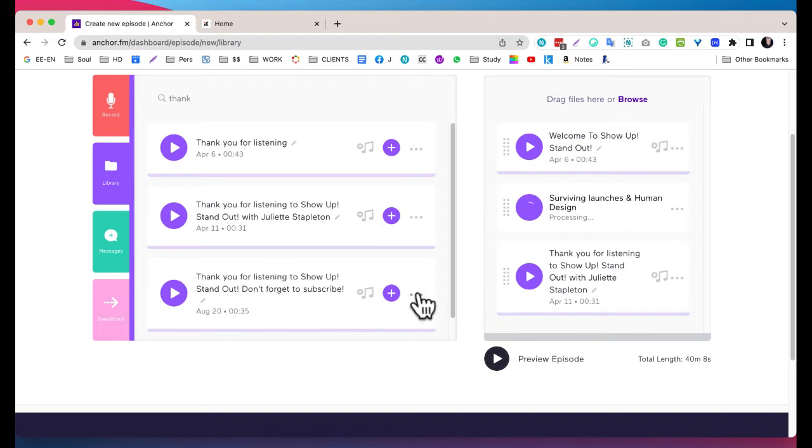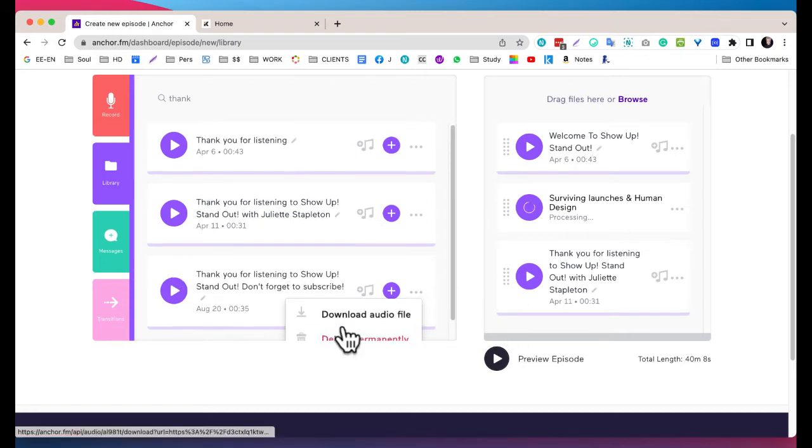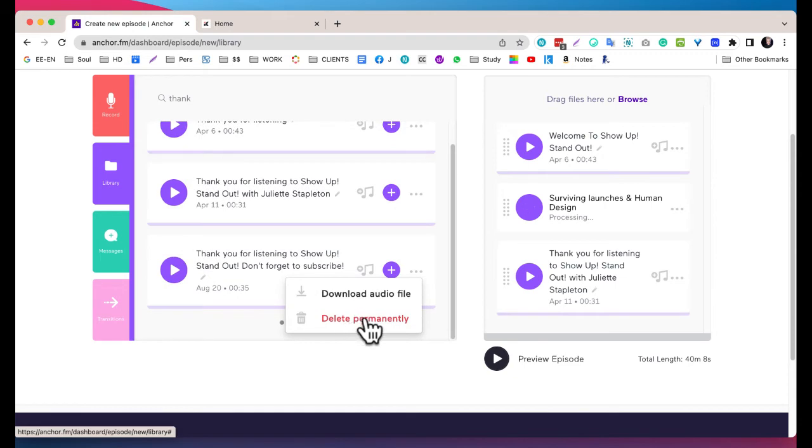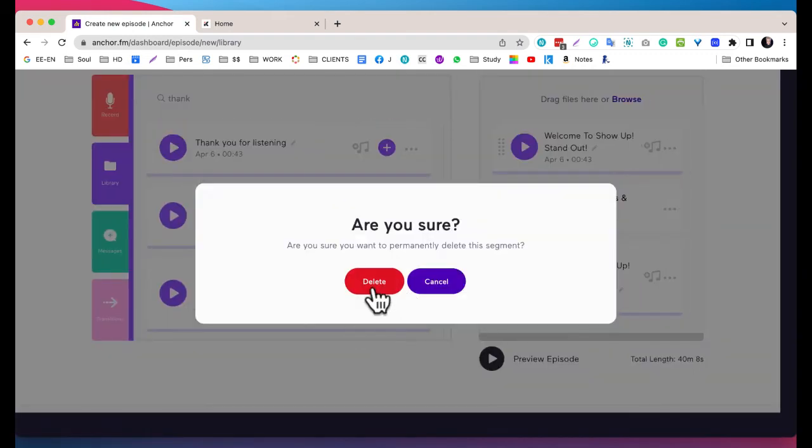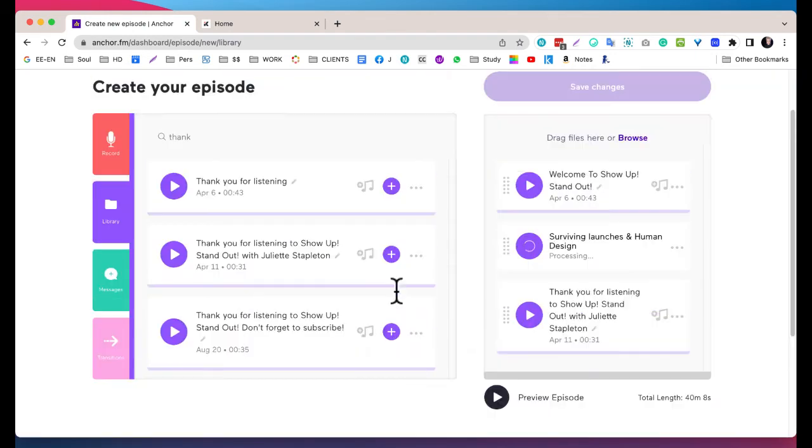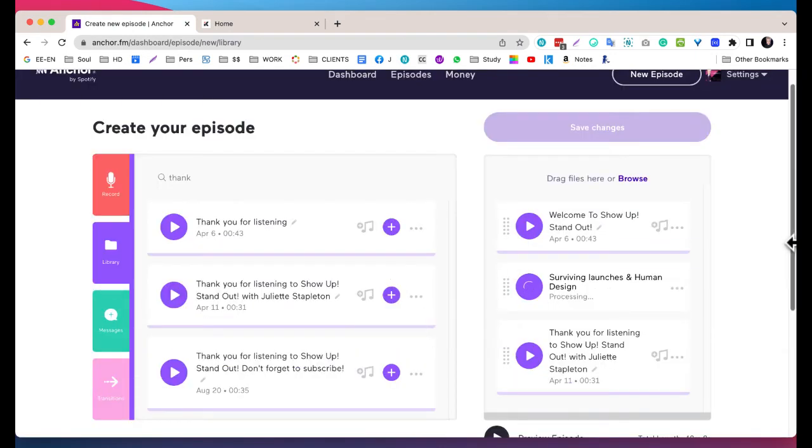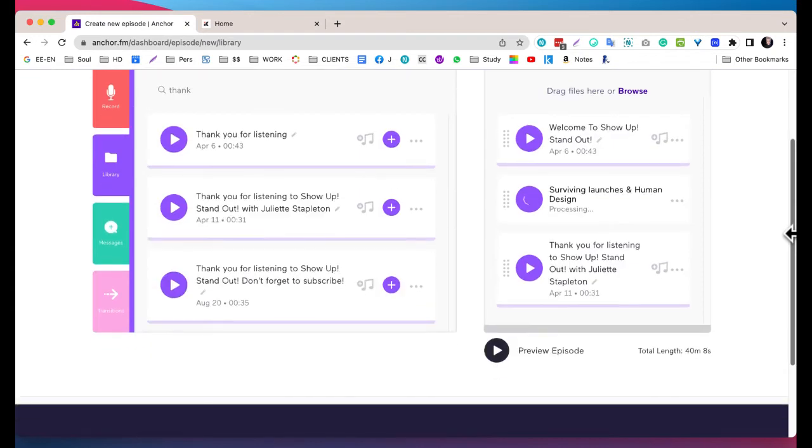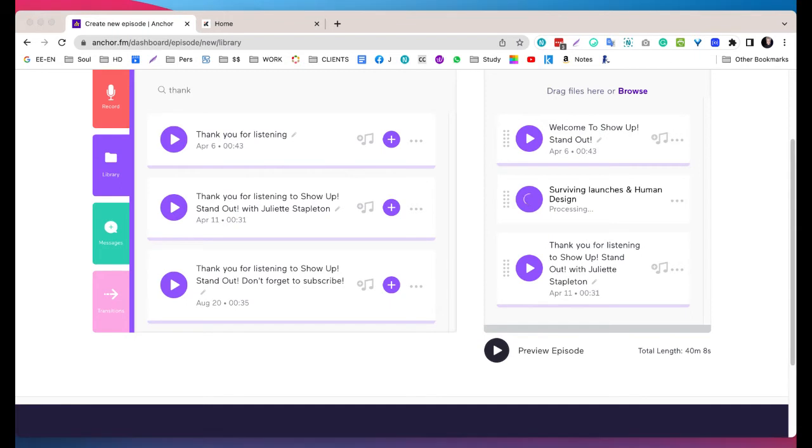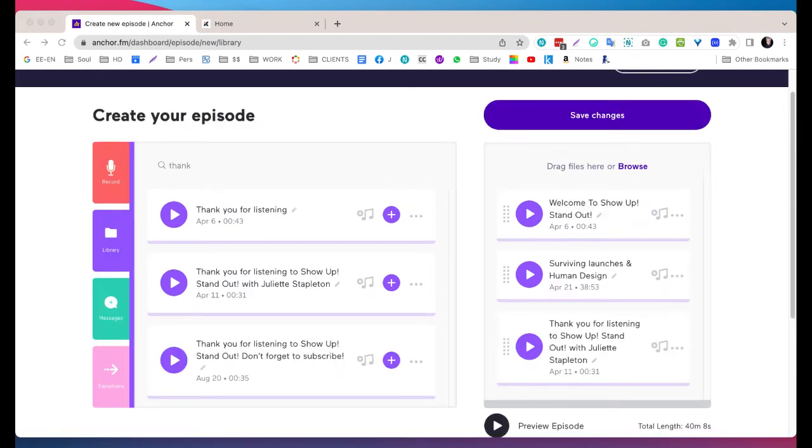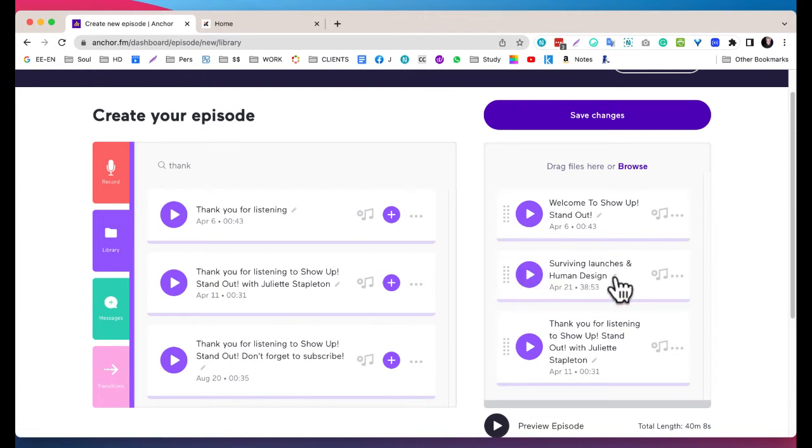I'm just going to delete this old - actually no, I can't because it's used in the old episode. So it's processing now. I'm going to pause it and then I'll come back to you when it's done.